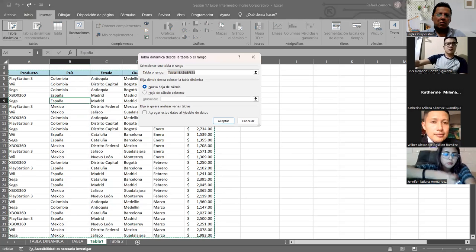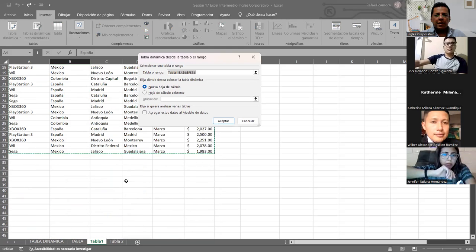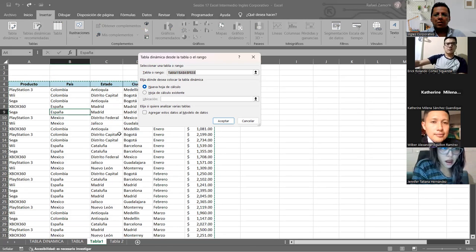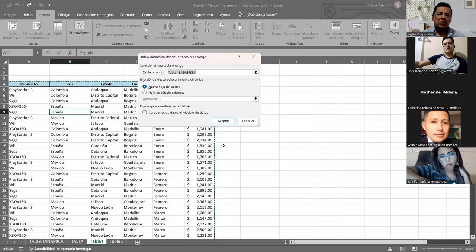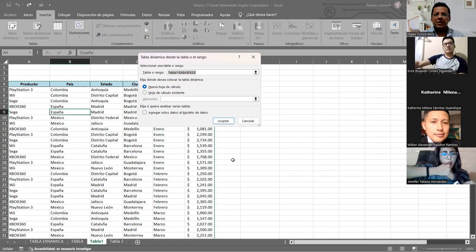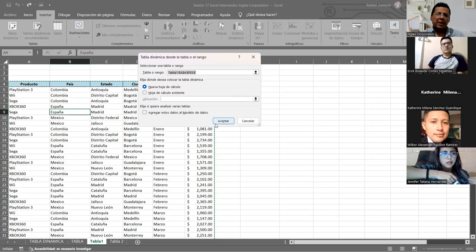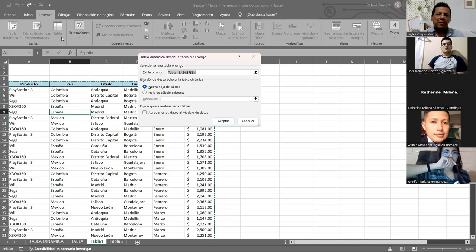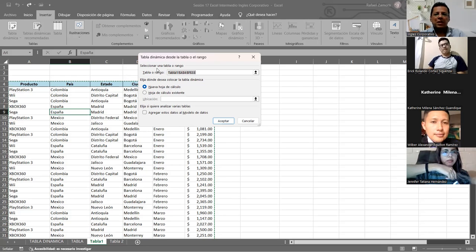En ese punto, como el cuadro es pequeño, quiero mostrarles que la selección que me hace es del cuadro que tengo con los datos. Si la selección tomara una columna extra, hay que revisar qué está pasando y eliminar esa columna. Si tiene una matriz más grande, puede hacer la selección manual. En este caso no tenemos ese problema, ya me seleccionó, y me dice tabla o rango. Luego me dice: elija dónde desea colocar la tabla dinámica. Tenemos dos opciones: nueva hoja de cálculo u hoja de cálculo existente.